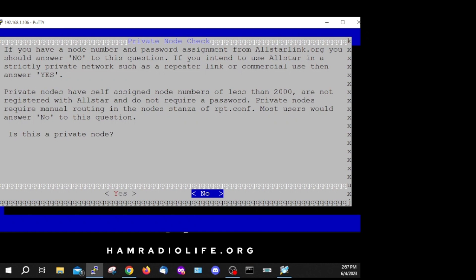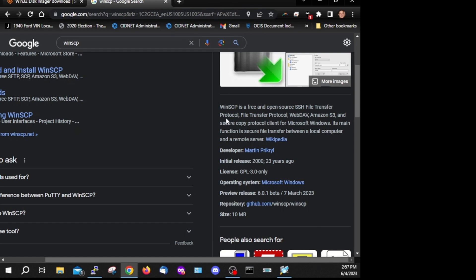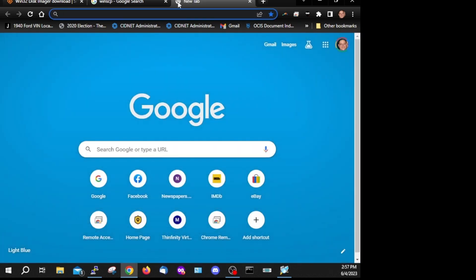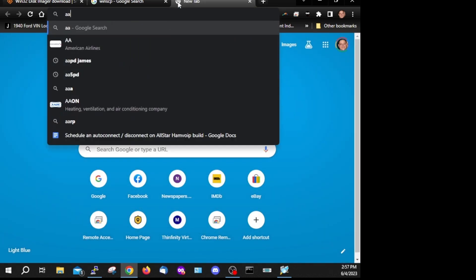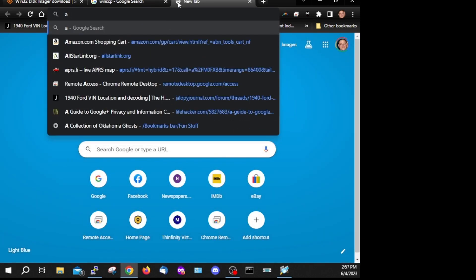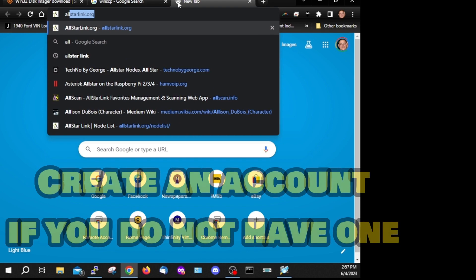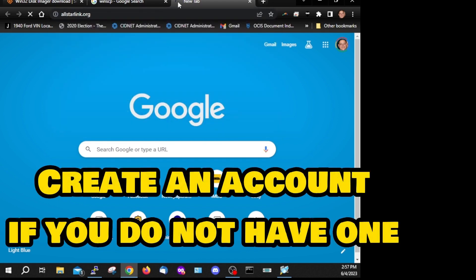This is an area where we want to pause, because you need to make sure you've got everything you need from All-Star. Go to allstarlink.org to get your credentials before proceeding.